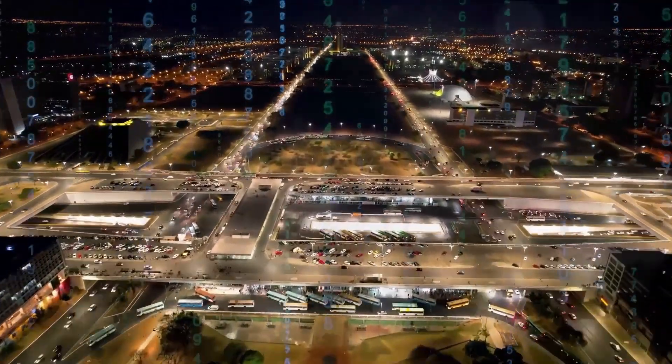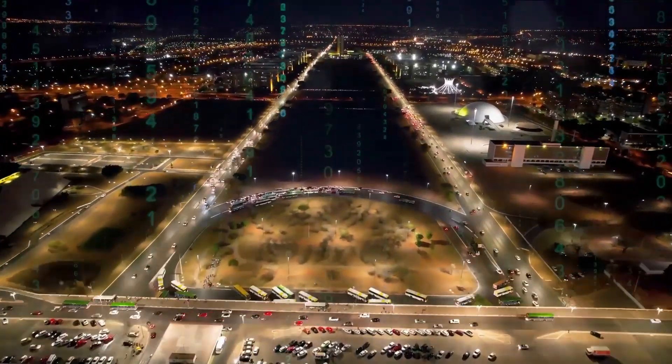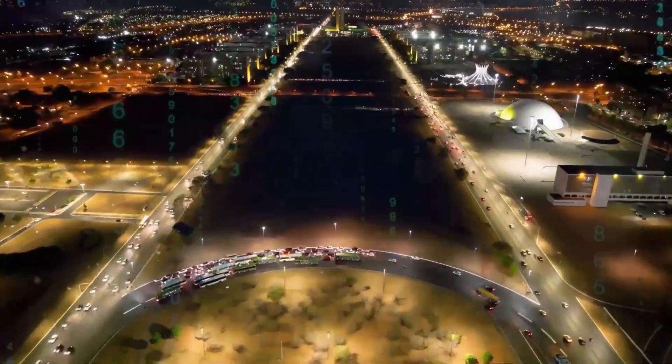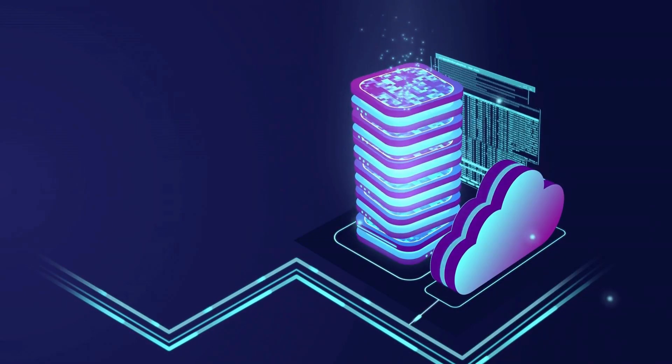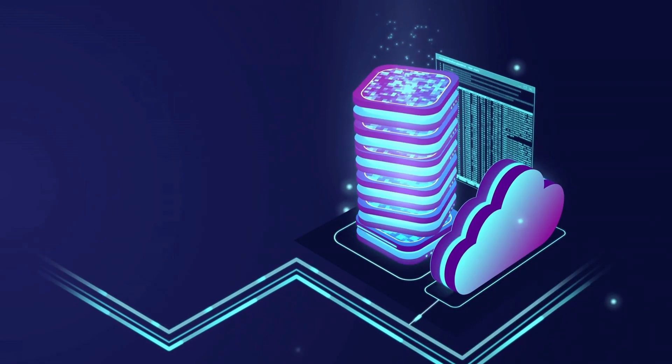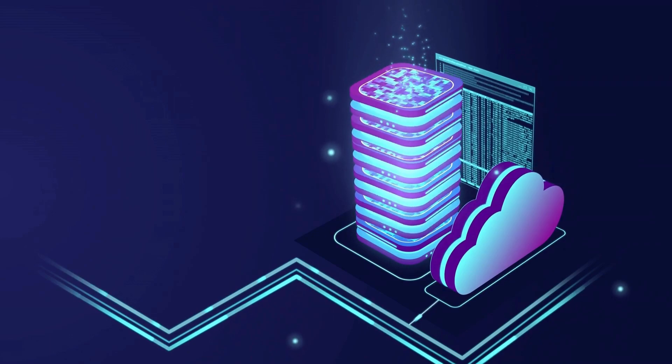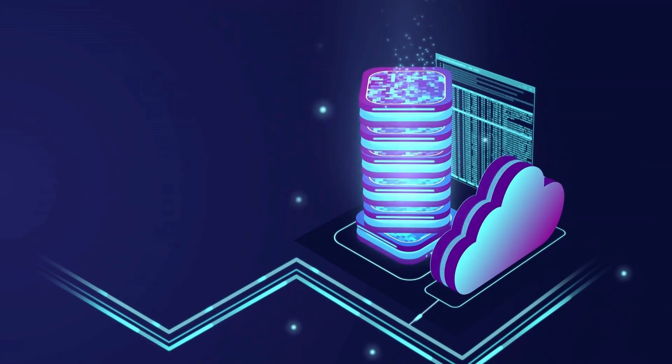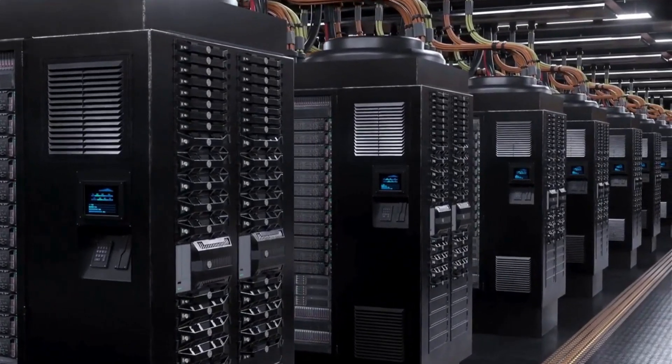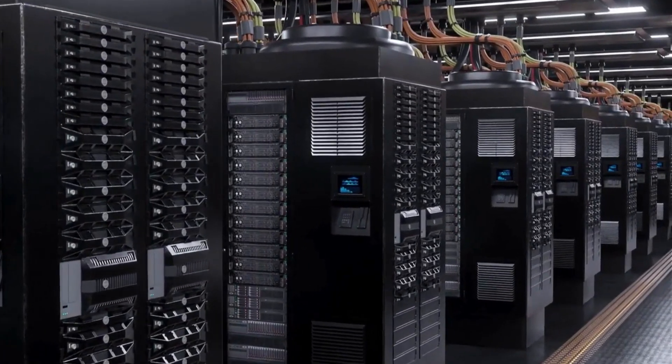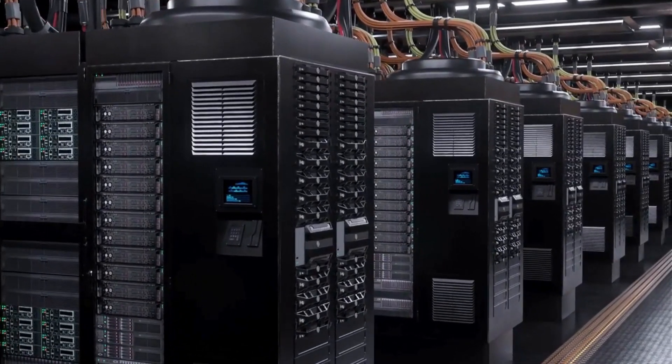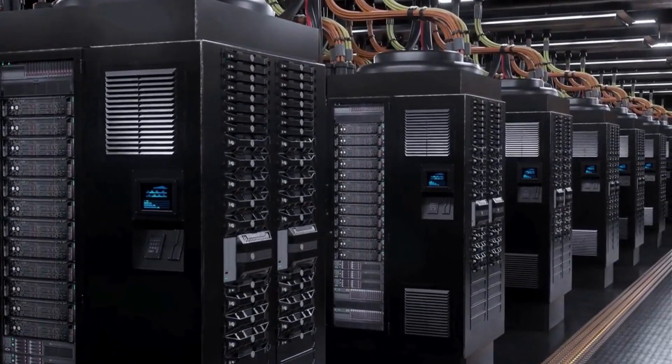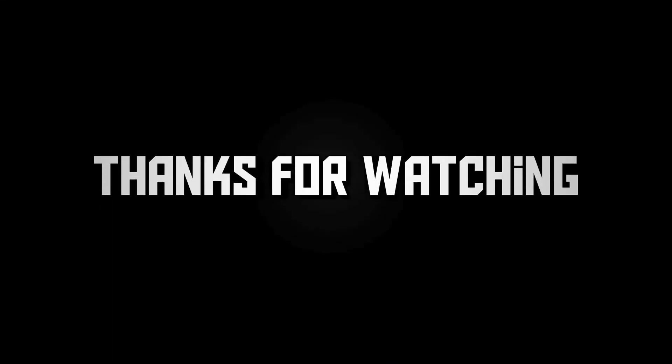The DNS server you choose can significantly influence your internet's performance, security, and reliability. From enhancing your family's online safety with OpenDNS to enjoying unrestricted access with NordVPN, there's a DNS provider tailored to your needs. Consider what's most important for you in Hungary and make the switch.